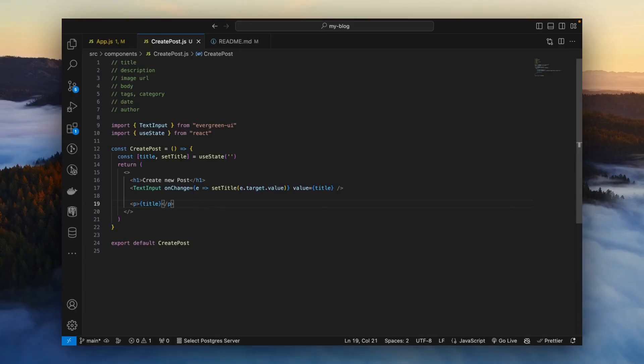Hello, welcome back to part two of building a full stack blog with React.js and Google Sheets. If you haven't watched part one yet, I recommend starting there. If you have, then let's start where we left off.